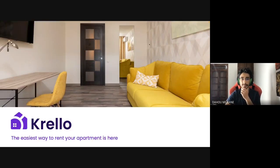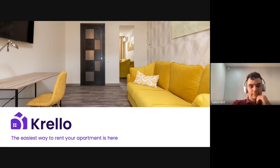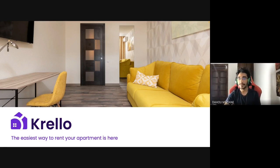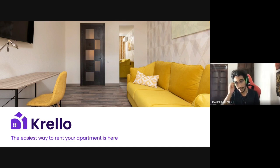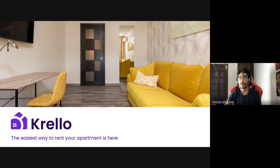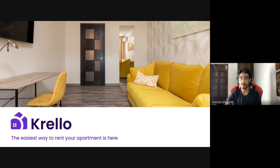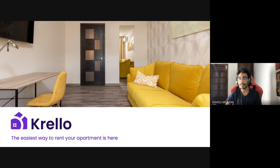So hello everyone. I want to firstly thank Codlabs Academy for this opportunity to introduce our solution. Today we are going to present our solution, which is Crello, and our slogan is: the easiest way to rent your apartment is here.